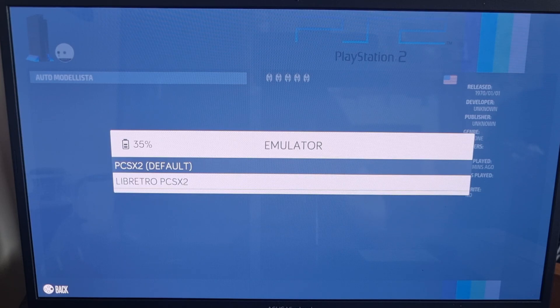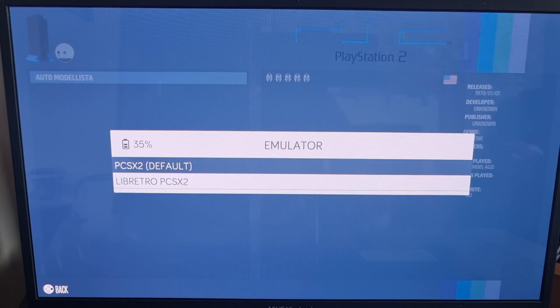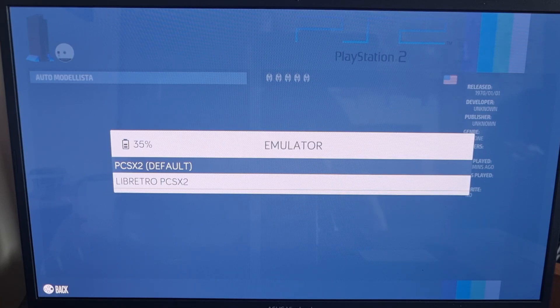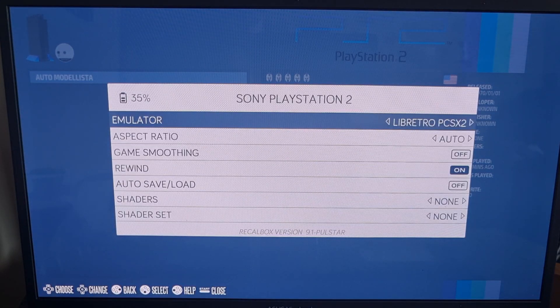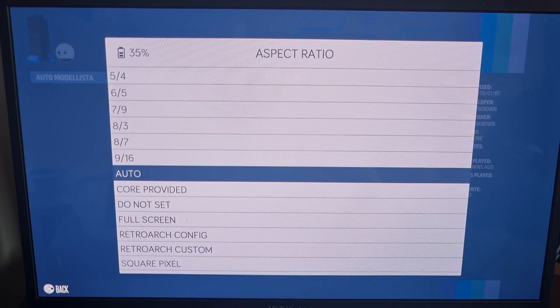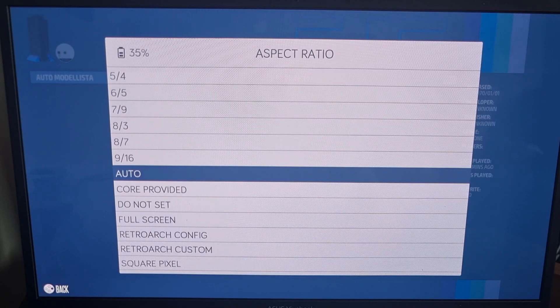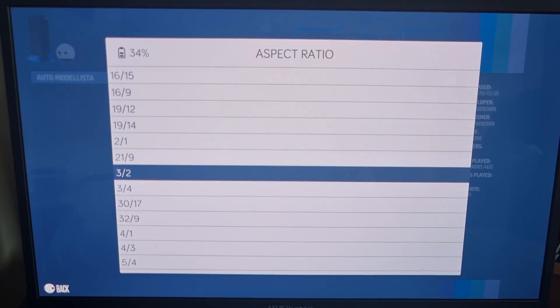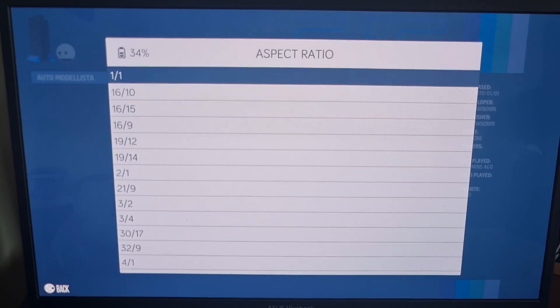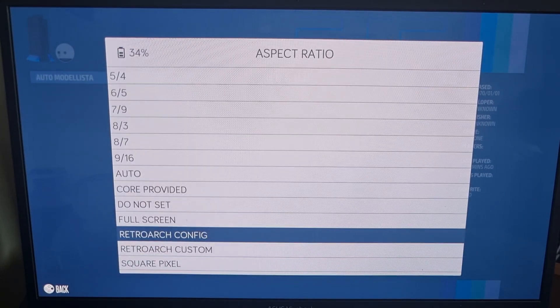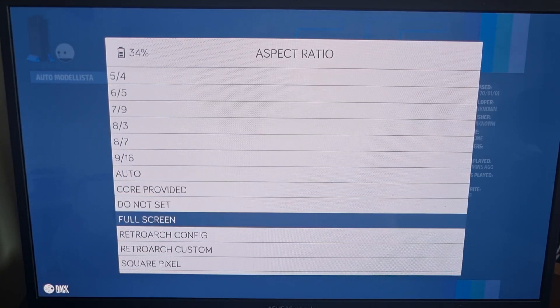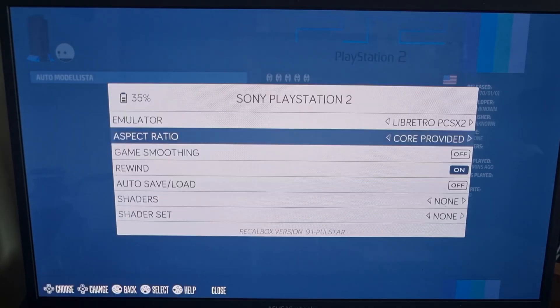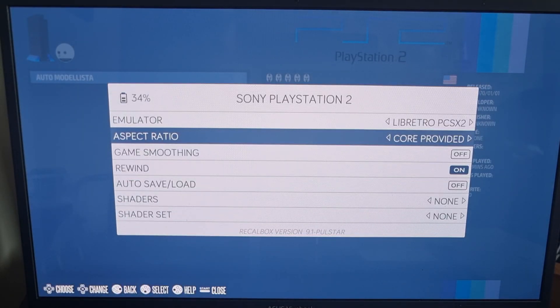Now, either one of these will likely do you some good, and the other one might do you some bad. So it's a case of experimenting with both of these. Aspect Ratio is obviously going to give you a 16 by 9 ratio, or different other ratios that you might like to try. So personally, I'm going to just put this on core provided.